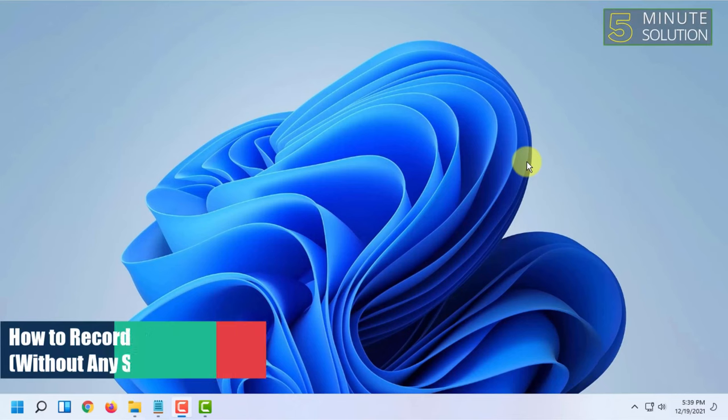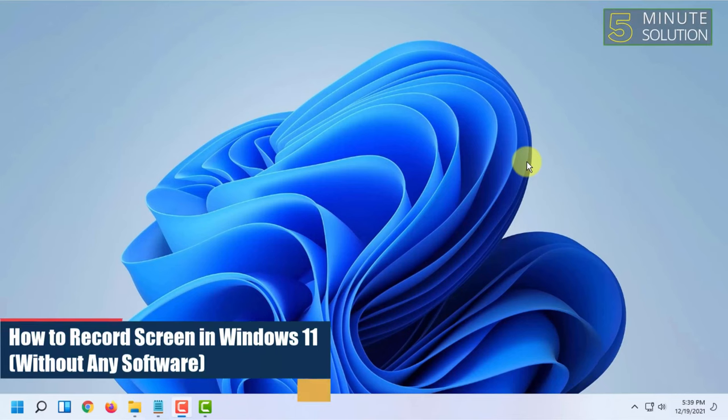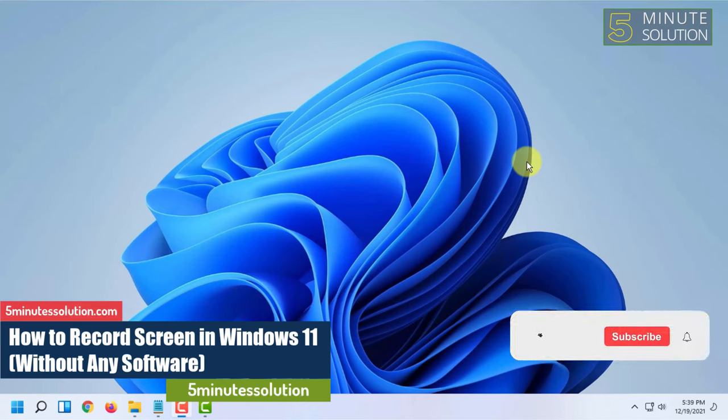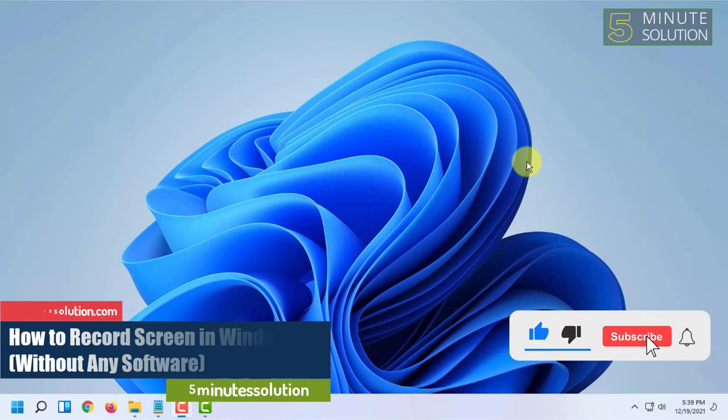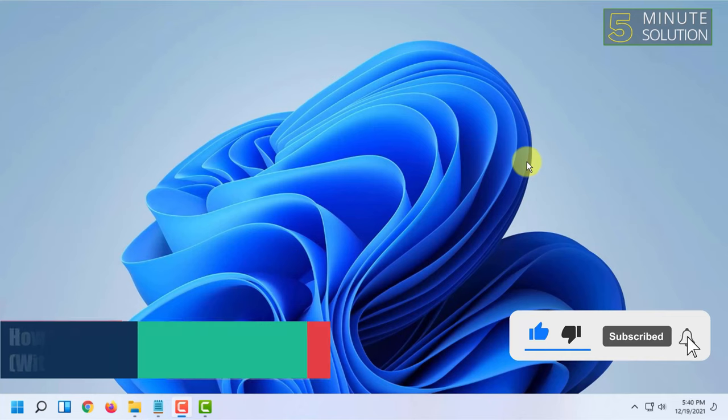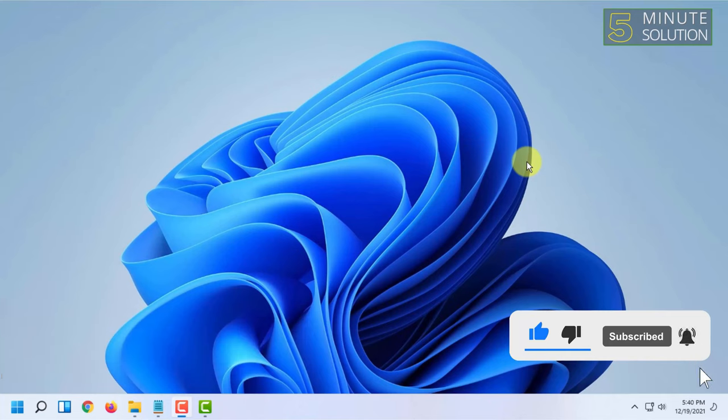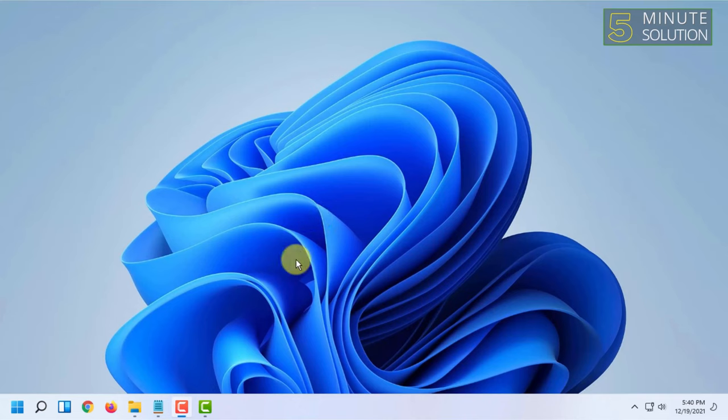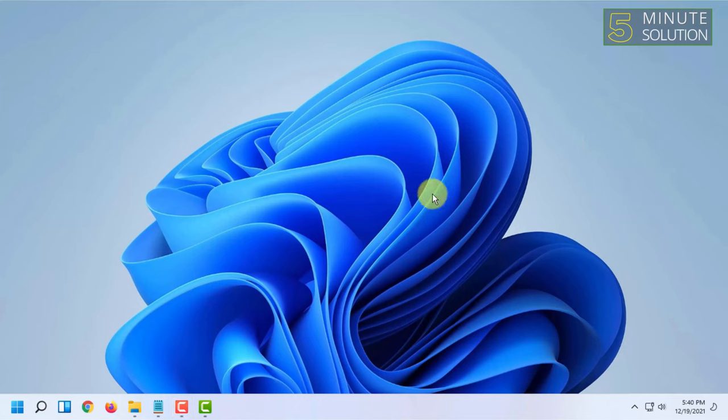Welcome to 5-minute solution channel. In this video I'm going to show you how you can record your screen in Windows 11 without any software. But you have to know that you can only record a web browser or a game in Windows 11 without any software. Other screens like desktop will not work.